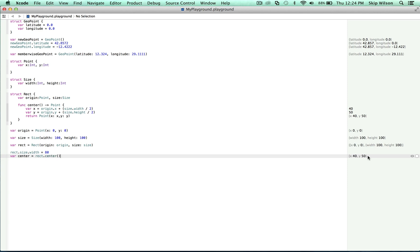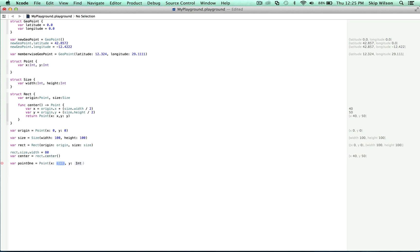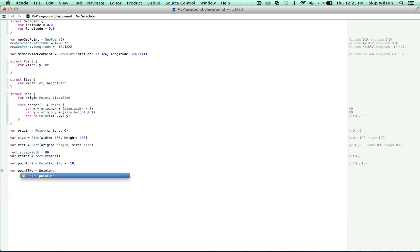We're going to create a new point. Point one is equal to point x is equal to 10, y is equal to 10. Now point two will have identical values of point one, but it is technically a new instance of the value. Var point two is equal to point one.